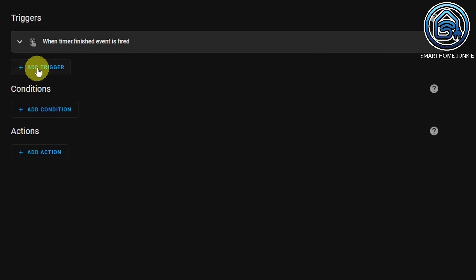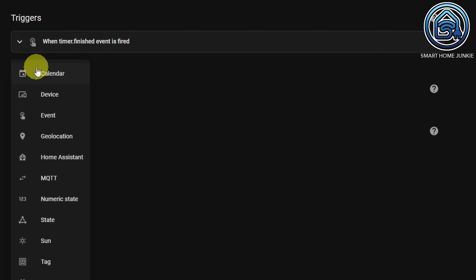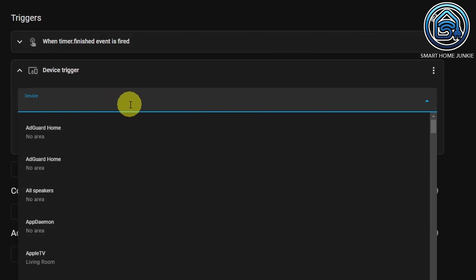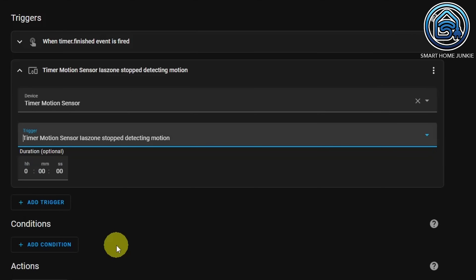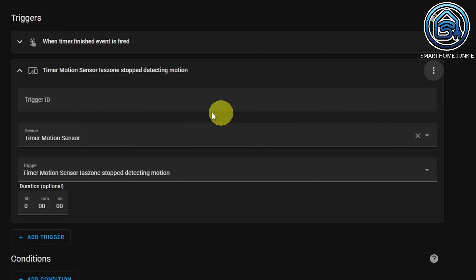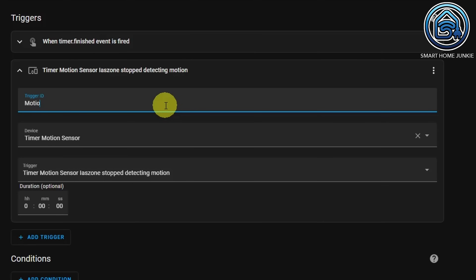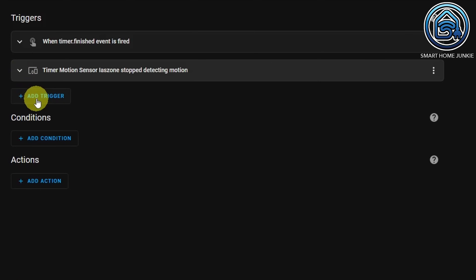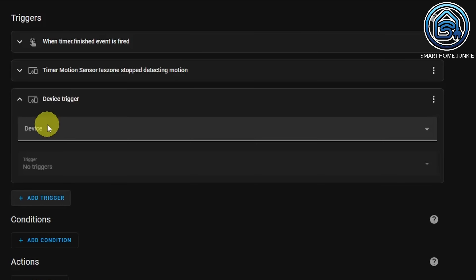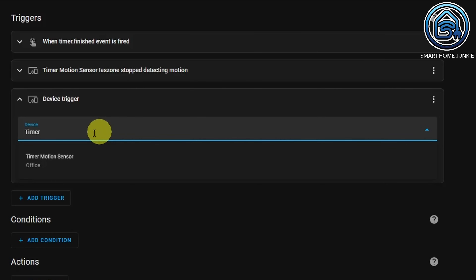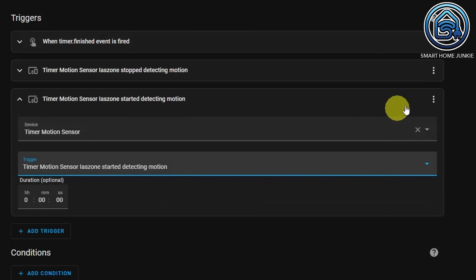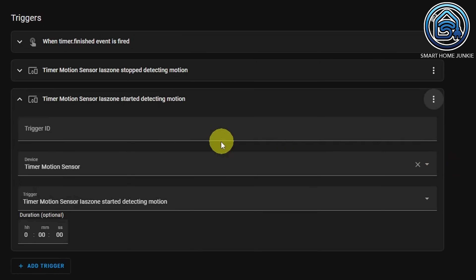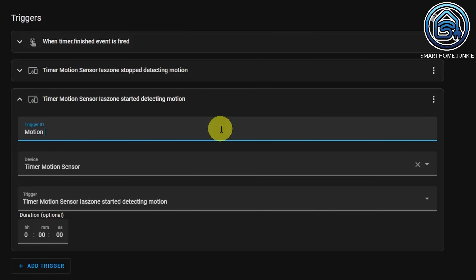Now add another trigger. Click on Add Trigger, select Device, select your Motion Sensor, and at the trigger select Motion Sensor Stop Detecting Motion. Click the three dots, click Edit ID, and give this trigger the ID: Motion stopped. Add another trigger — click on Add Trigger, select Device, select your Motion Sensor, and this time select Motion Sensor Started Detecting Motion. Click on the three dots, click on Edit ID, and give this trigger the ID: Motion detected.